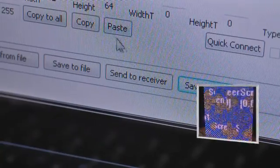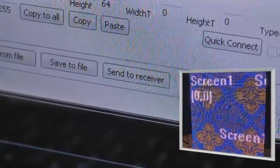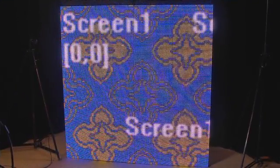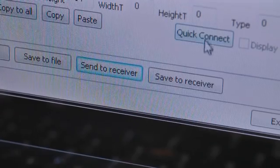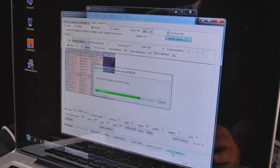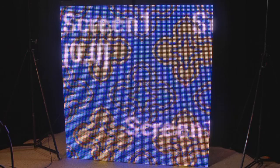When everything is set, press the Send to Receiver button to send the information to the LED screens. If your LED screen is in correct order, press the Save to Receiver button to save your settings inside the LED screen. When the settings are saved, you can close the LED studio software. Your LED screen is now patched and ready for use.